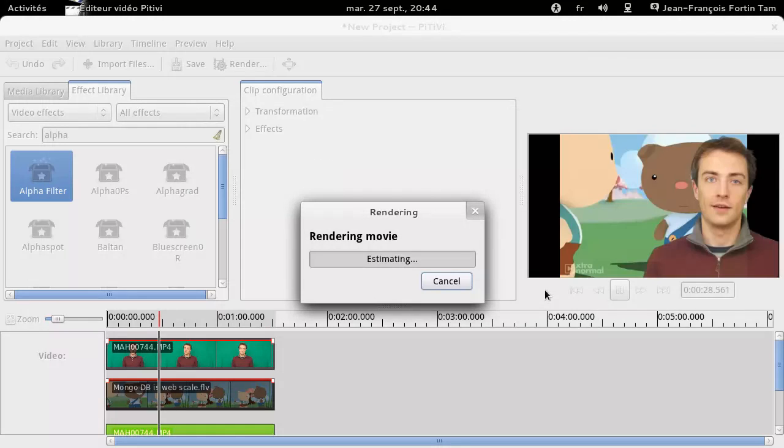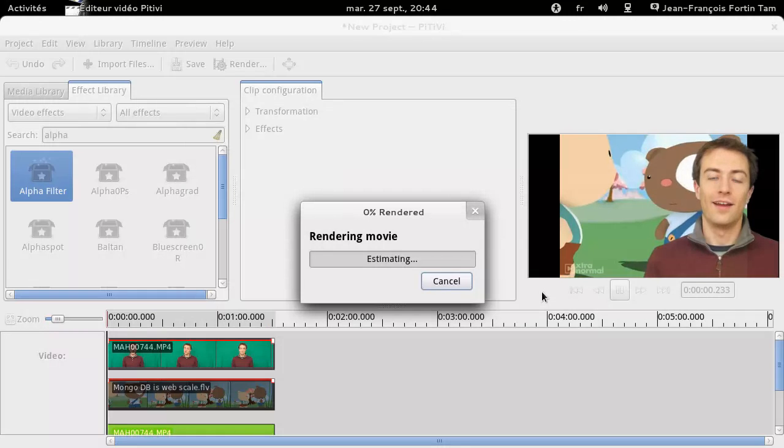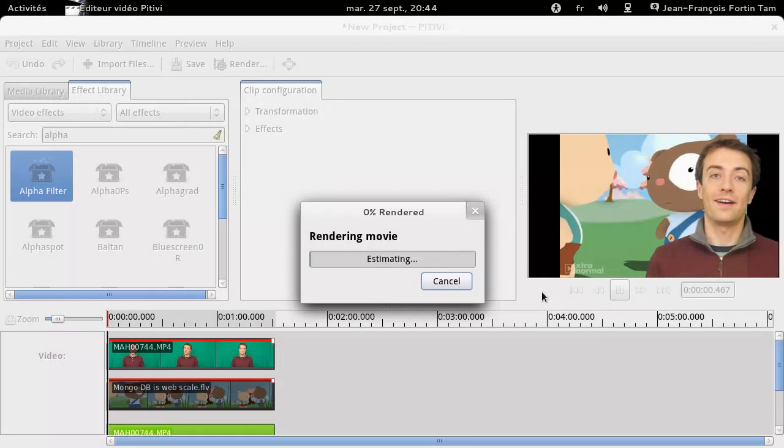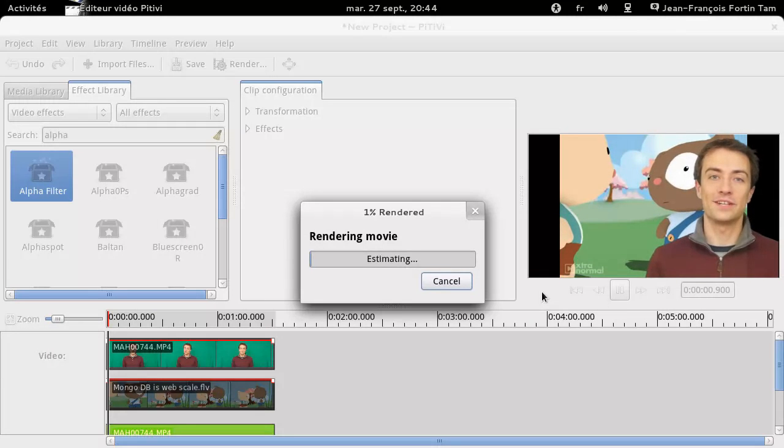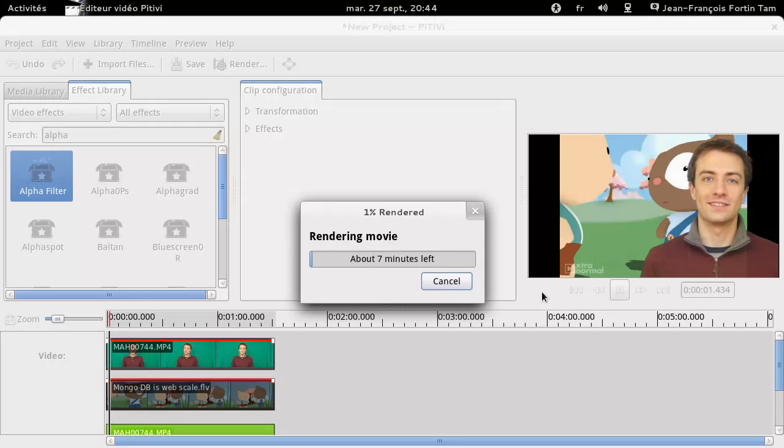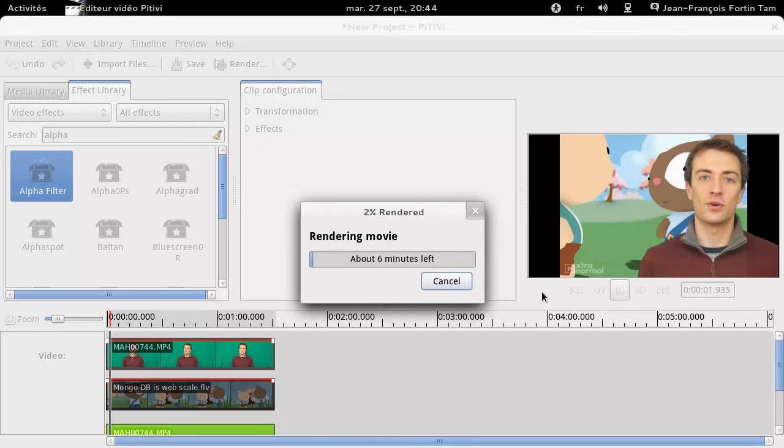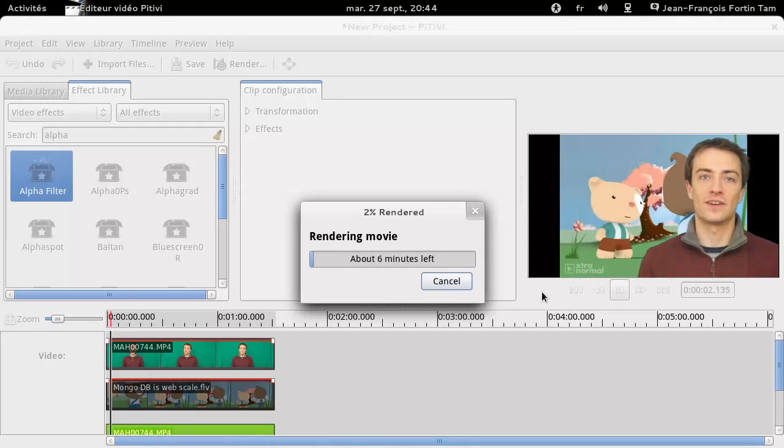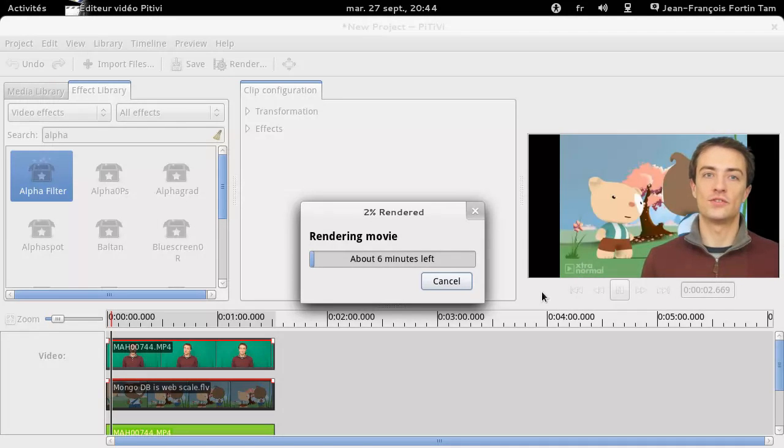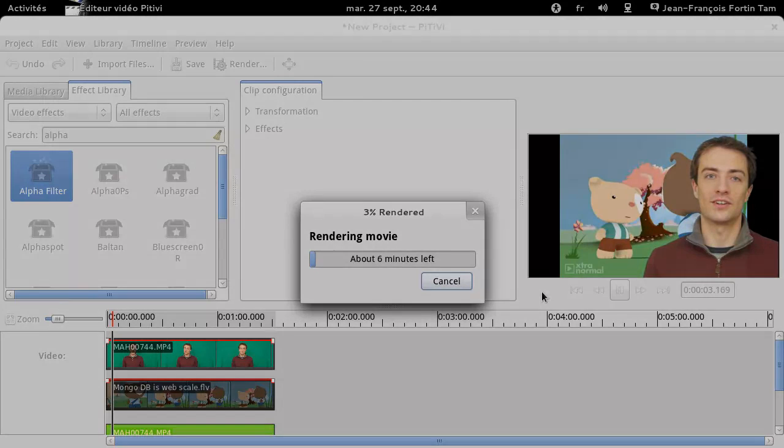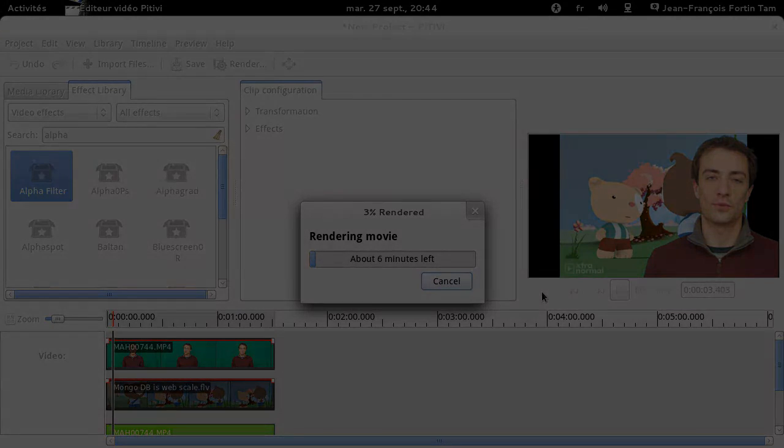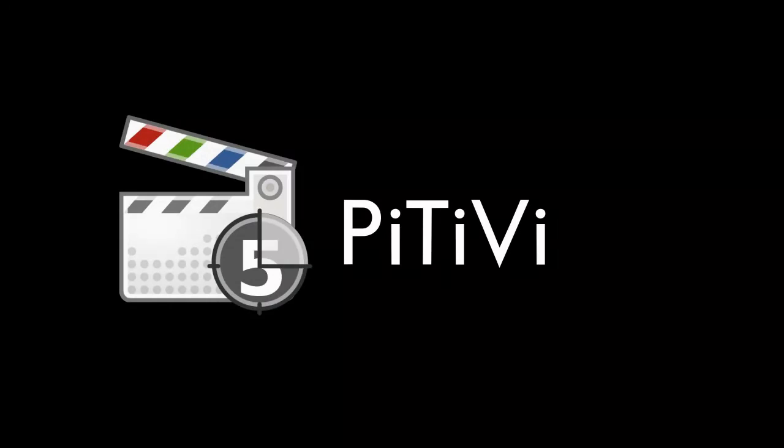As you can see, PTV 0.15 allows you to do simple edits quickly and effortlessly. I hope you've enjoyed today's demo. For more information, visit our website, come have a chat with us on IRC, and feel free to contribute to the project.